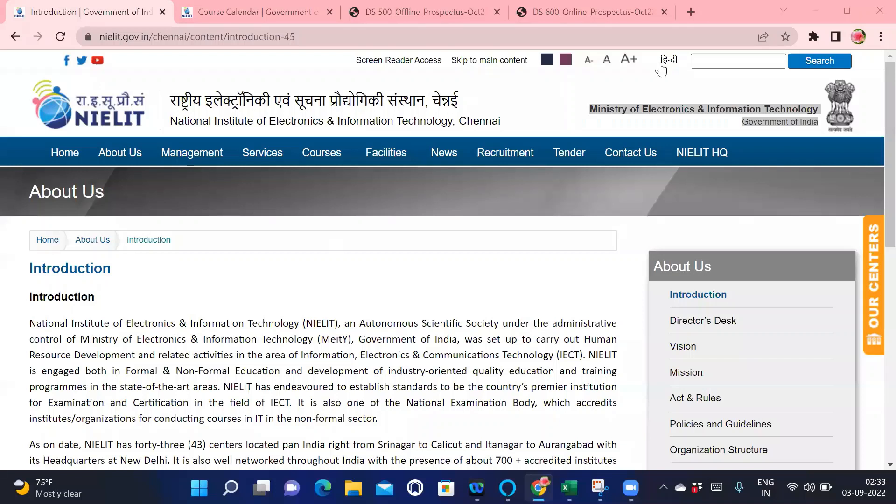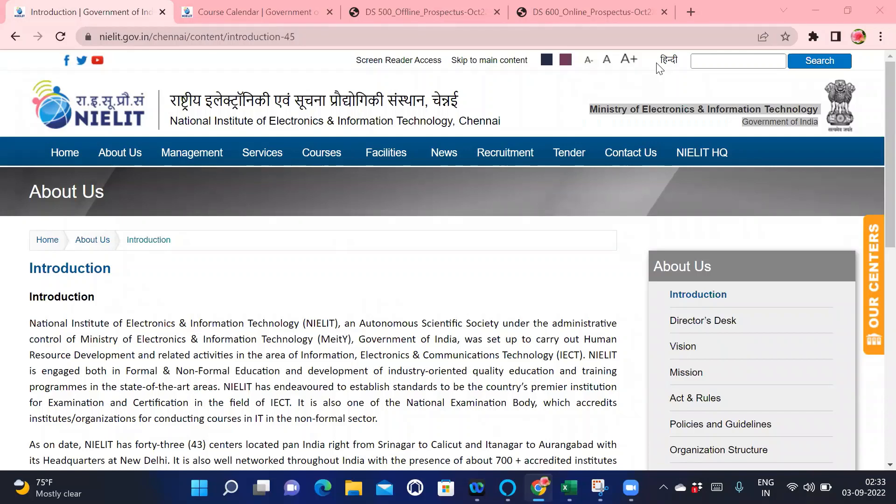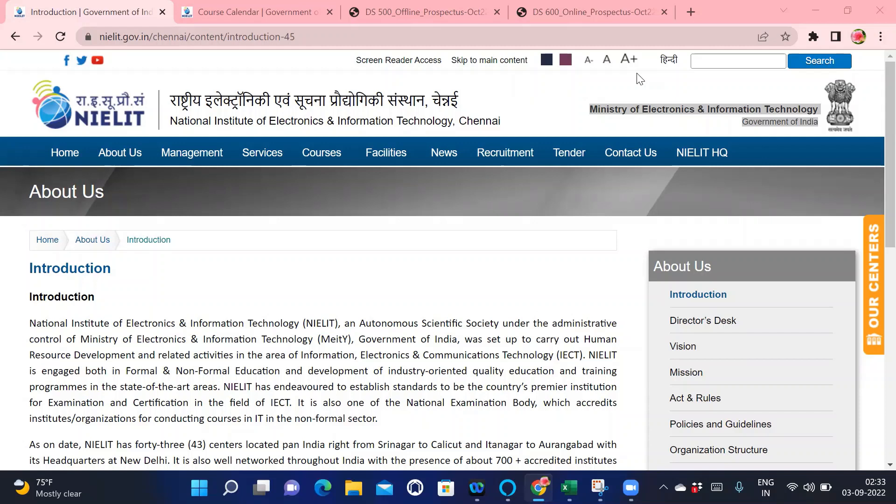Hello everyone, today we came with a new topic which is one of the best top 5 trending fields in the IT domain. Today we are going to discuss the PG Diploma in Data Engineering from NIELIT Chennai. If you are a fresher, this course is definitely for you. If you are an experienced person who wants to switch careers into data engineering, then this course is definitely for you. Before starting the topic, if you haven't subscribed to my channel, please do subscribe, like, and share the video.